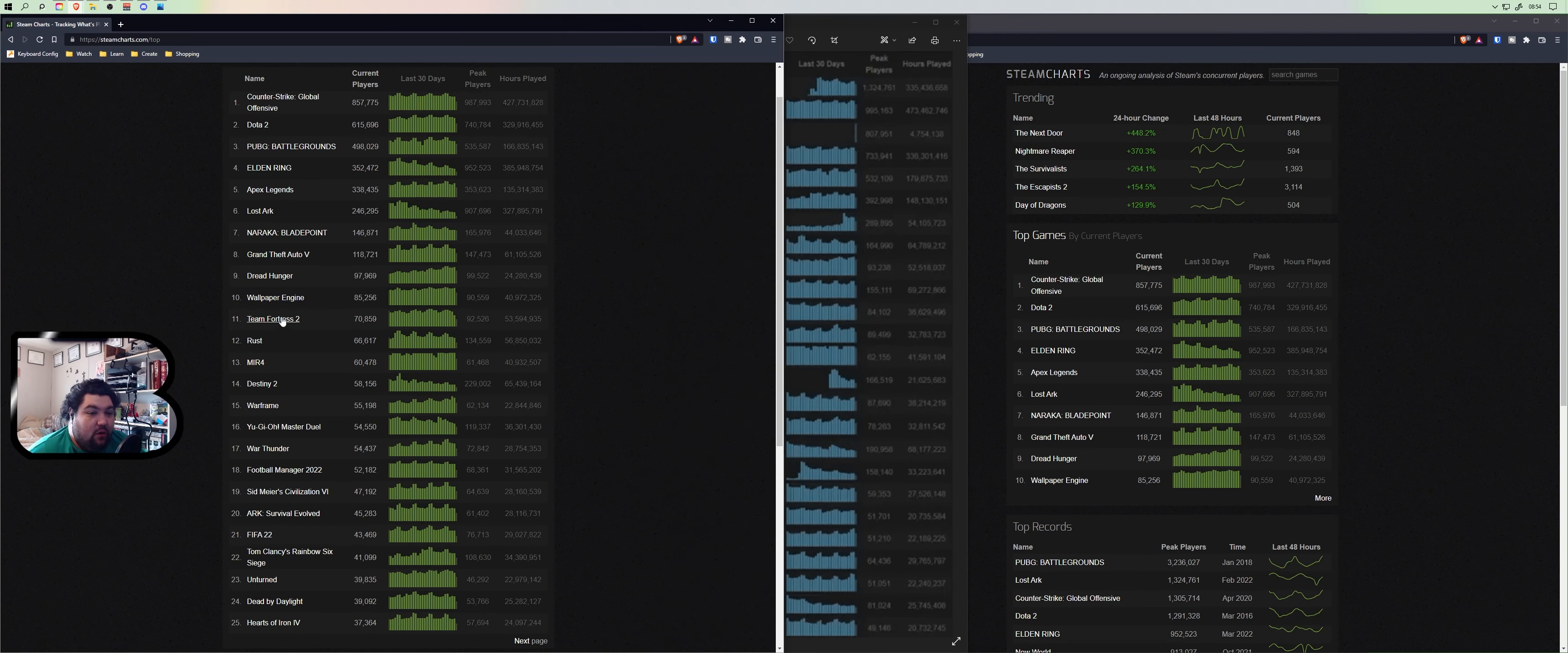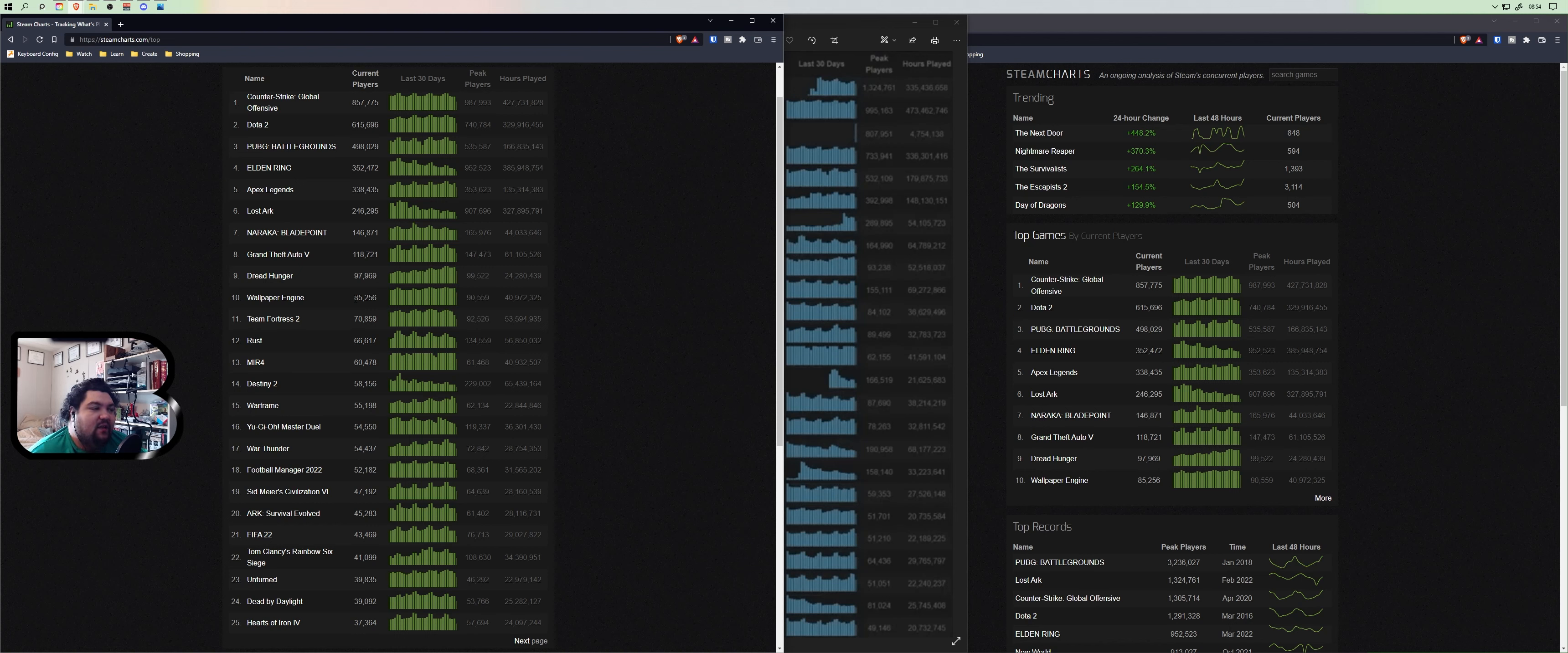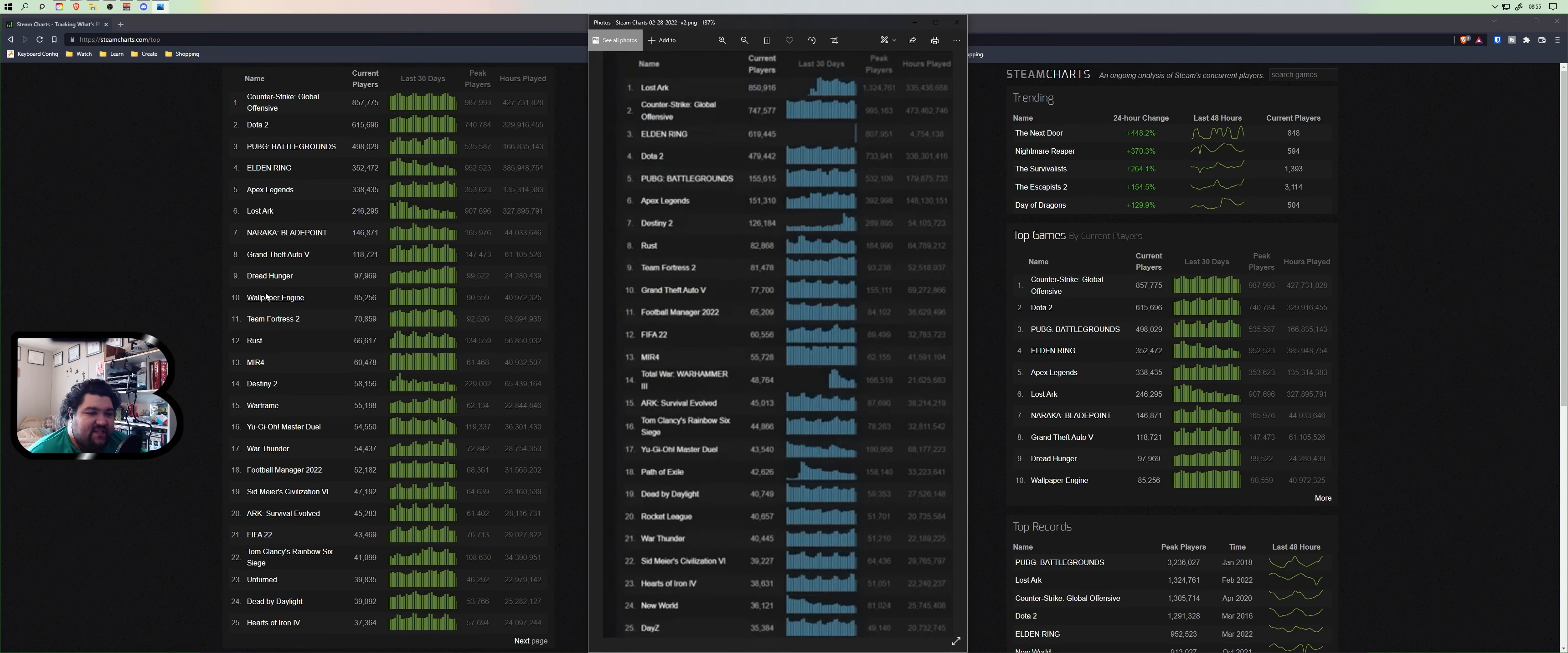What this leads me to believe is that most people have their computer just sitting at their house while they're at work or they're using it for work and the Wallpaper Engine is playing in the background. I think if you're trying to get the most out of your games, you're probably turning Wallpaper Engine off during gameplay because then you don't have that extra thing trying to run.